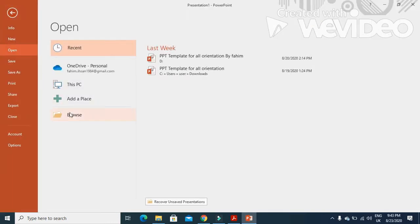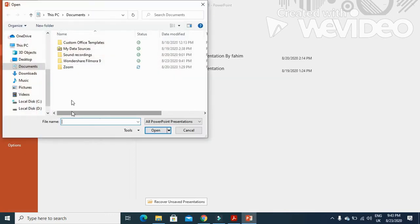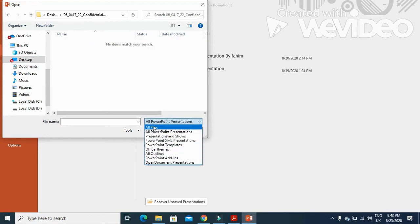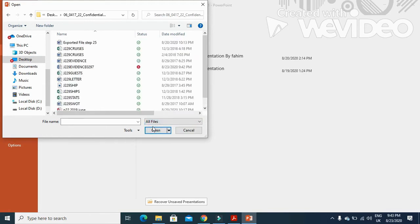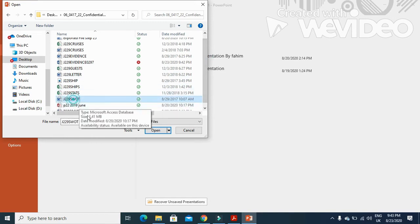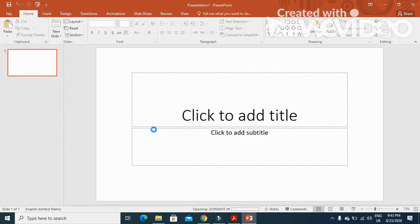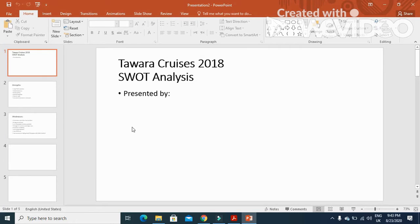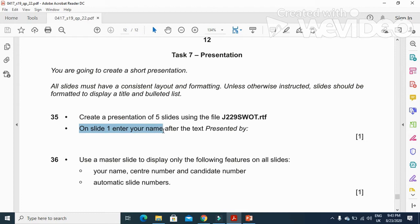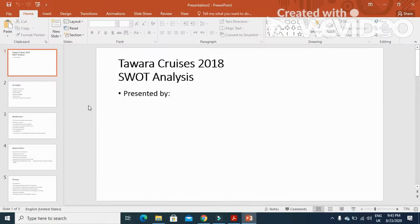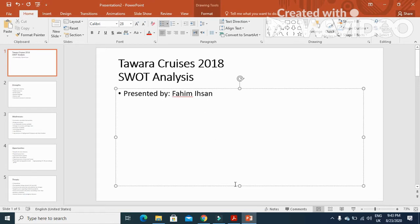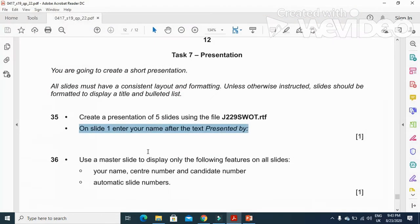Click on open and then browse. On this tab we have a folder with the file called swotart.RTF. They have mentioned on slide one enter your name after the text presented by, so I'm going to type my name.